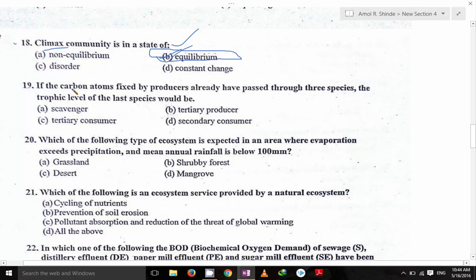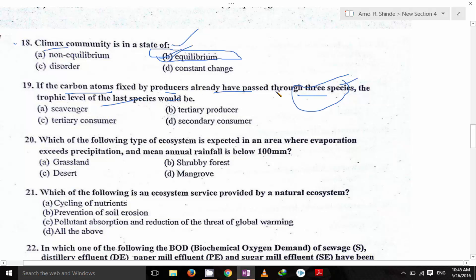If the carbon atom fixed by the producers has already passed through three species, what trophic level would the last species be? The carbon atom is fixed by producers, already passed through three species: primary consumer, secondary consumer, and tertiary consumer. So it should be the third stage — tertiary consumer. C is the answer.